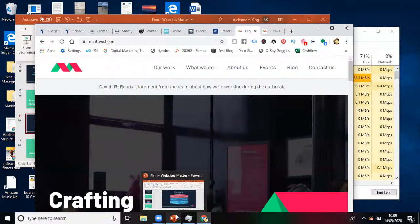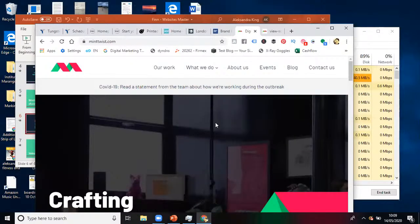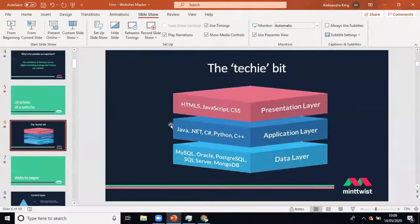Most websites also have a collection of data stored inside a database. When we log into Facebook, it presents a feed collecting information from a database. It wouldn't be a good idea to send all that database information directly to our computers, because hackers would have a field day. That's one reason for the three-tiered architecture — the database layer sits inside a server and that data is not sent to the website visitor's computer.